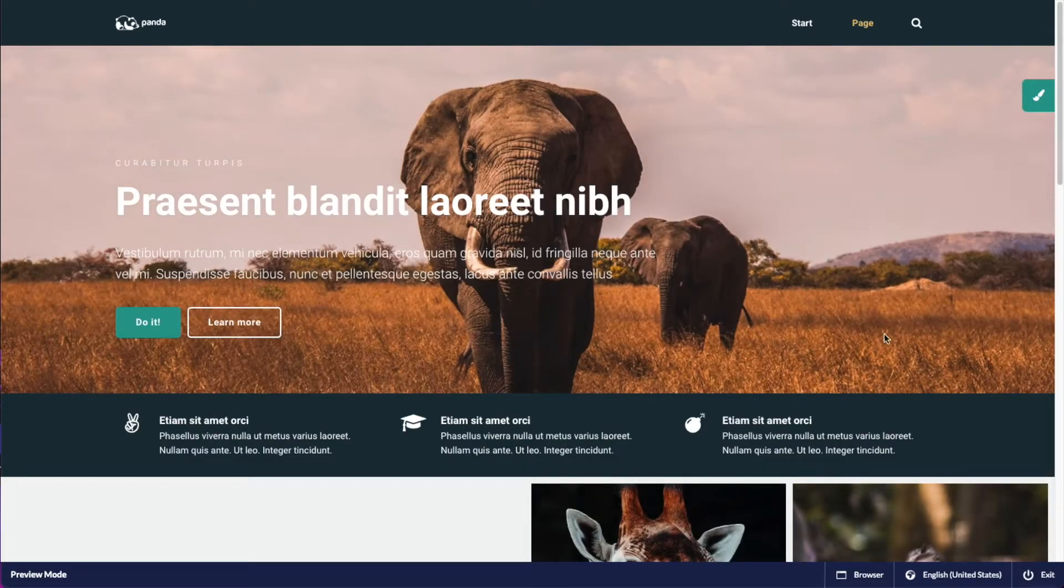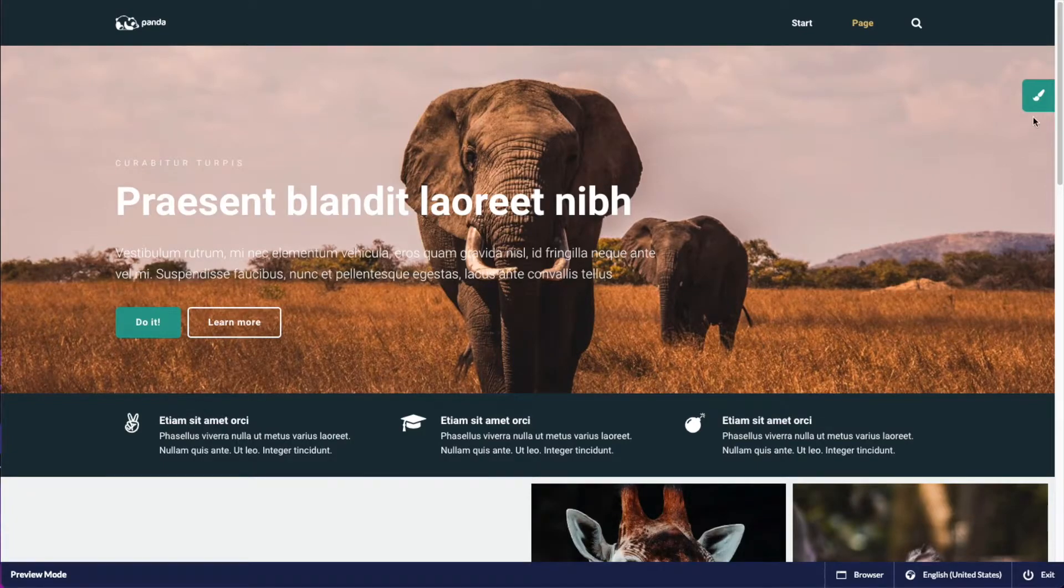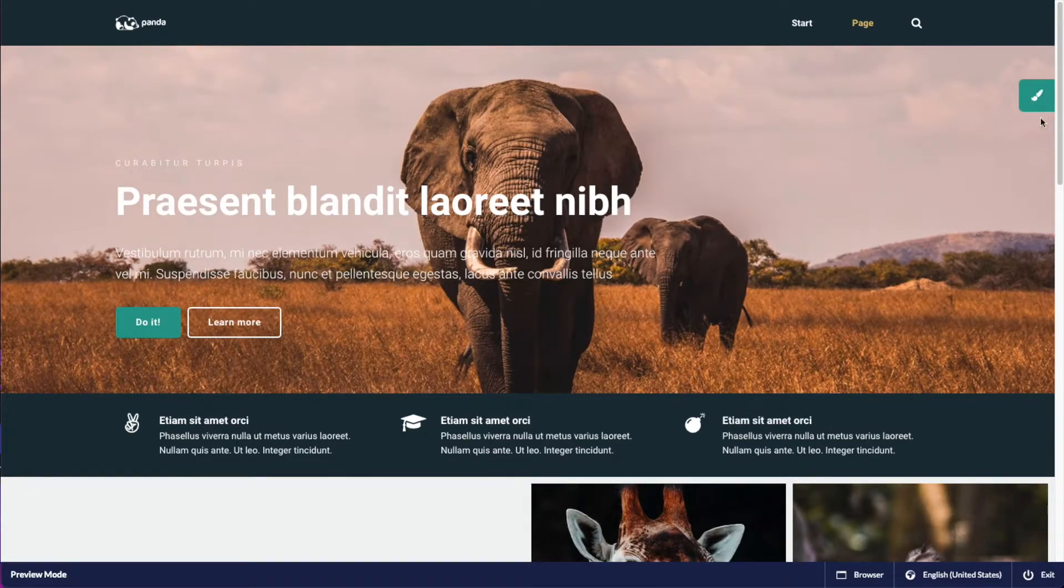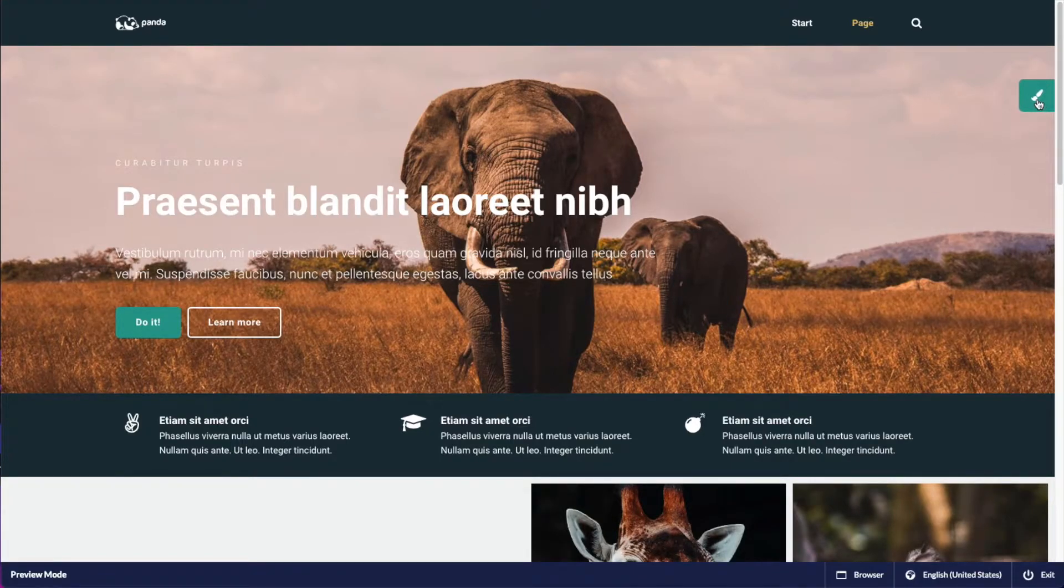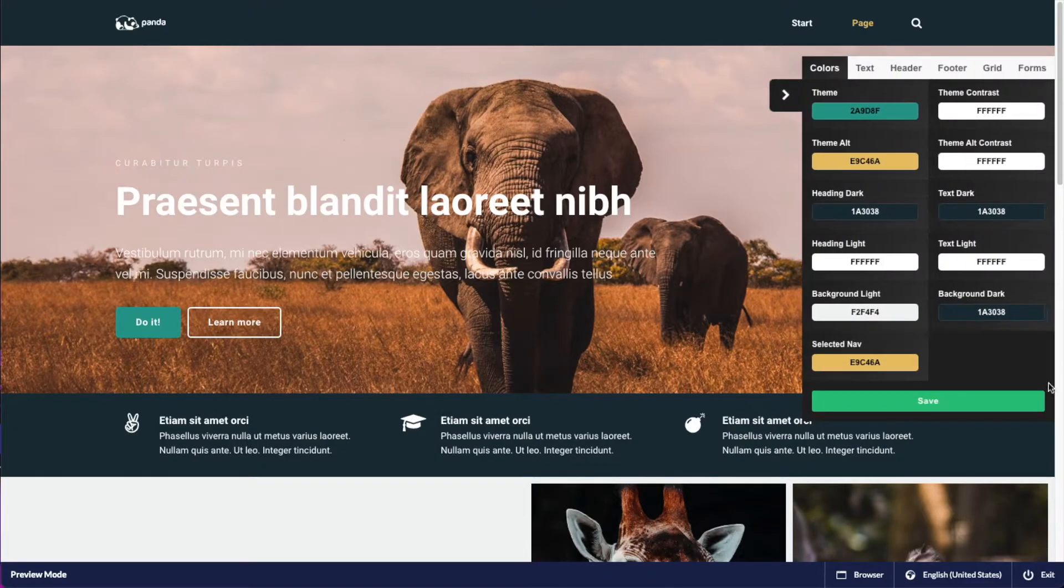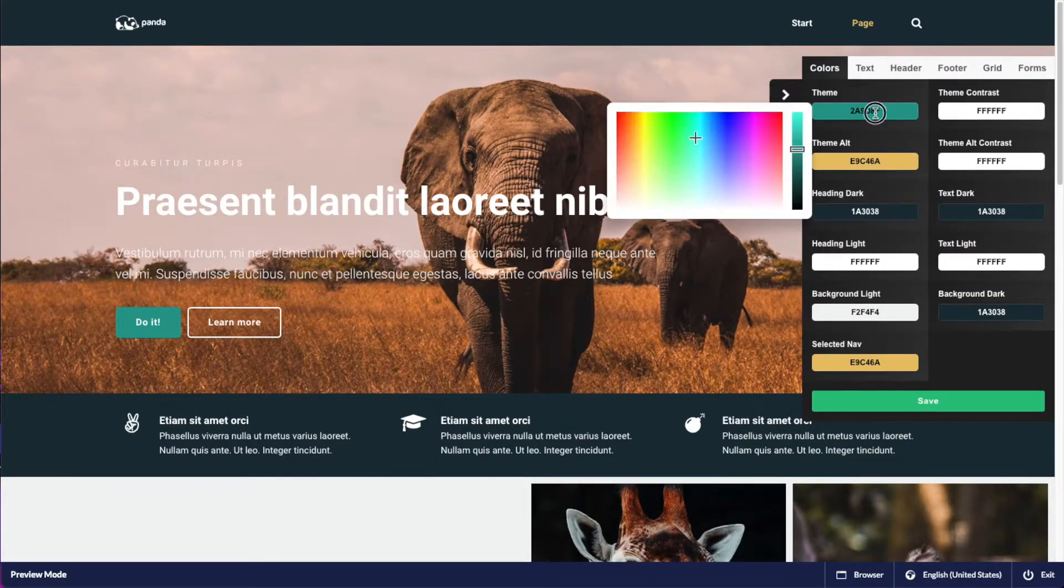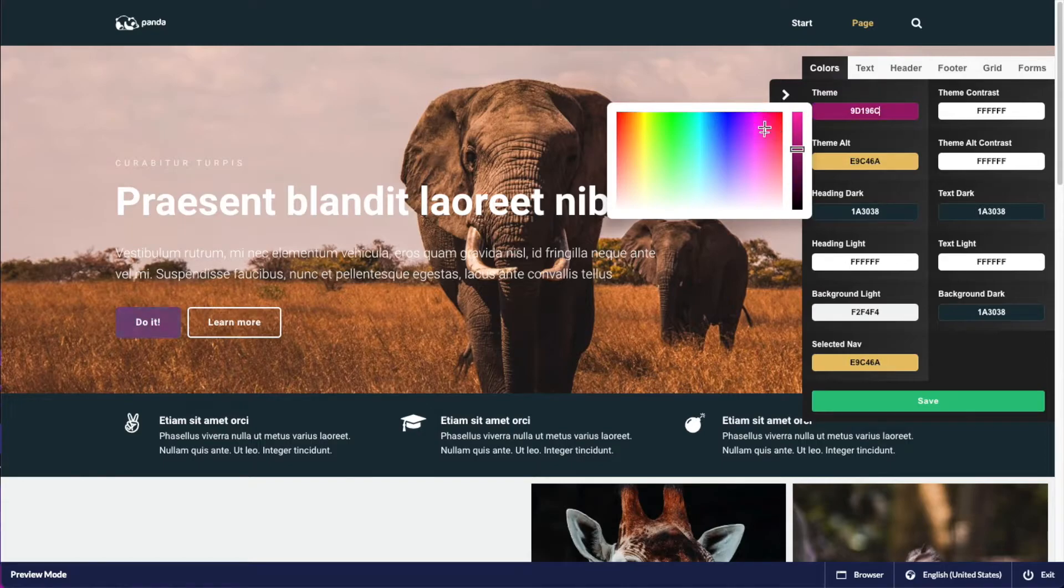When the preview mode is active, this little icon up here becomes available and this is the theme explorer. So if I open this, I can from these color pickers go ahead and change the colors.